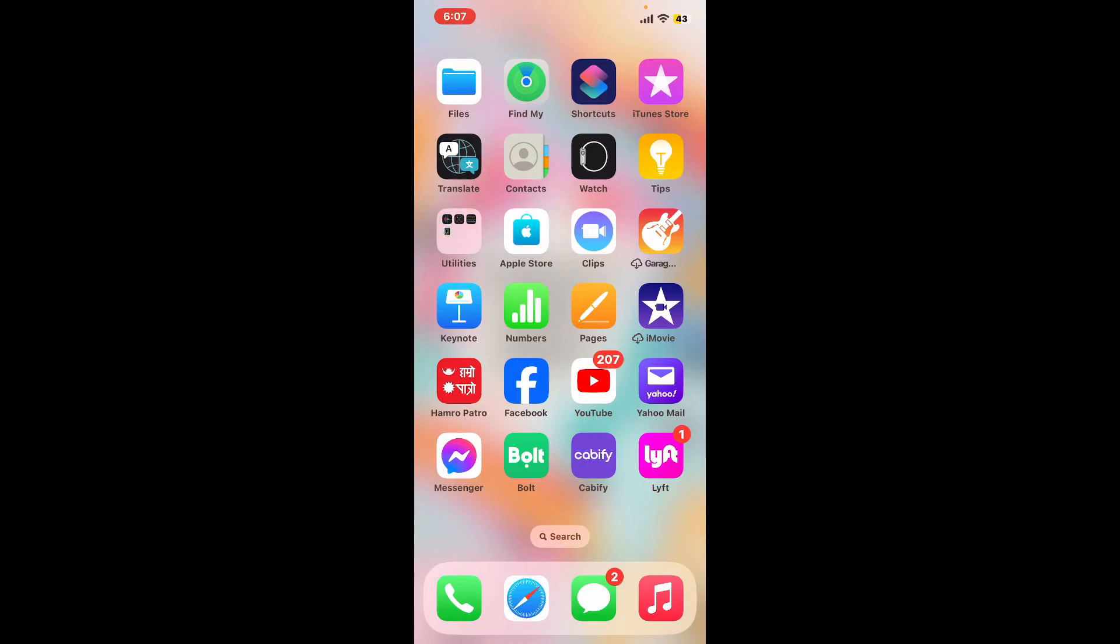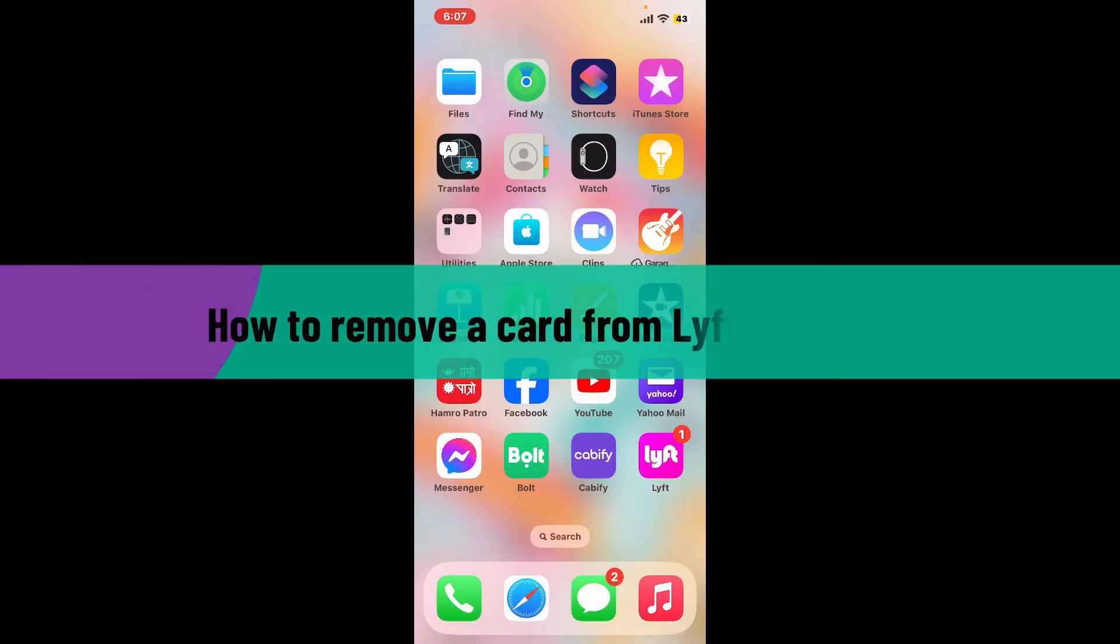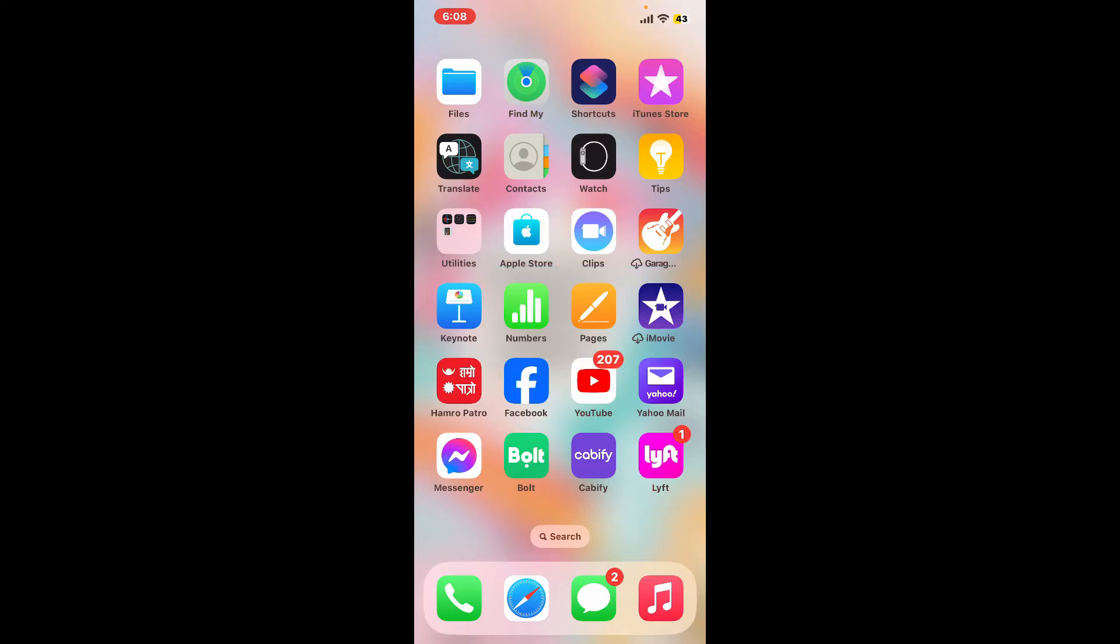Hi everyone, welcome back to another video from Tech Basics. In this video we are going to be learning how to remove a card from Lyft application. To remove a payment method or a card from Lyft app, first of